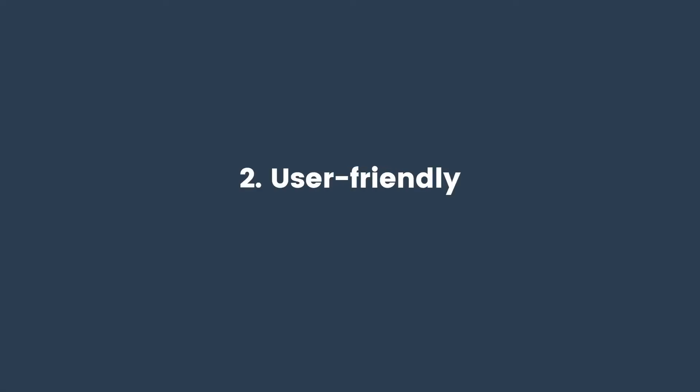Number two, it's user-friendly, which means that you will avoid the steep learning curve often associated with other paid and even free tools.